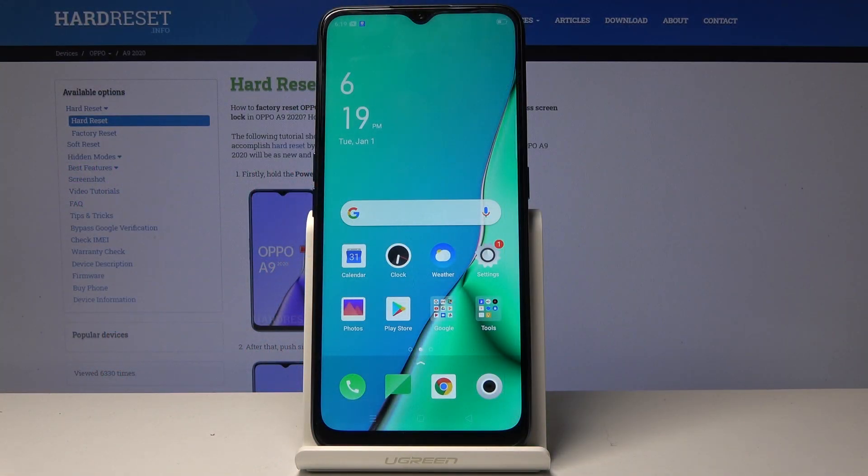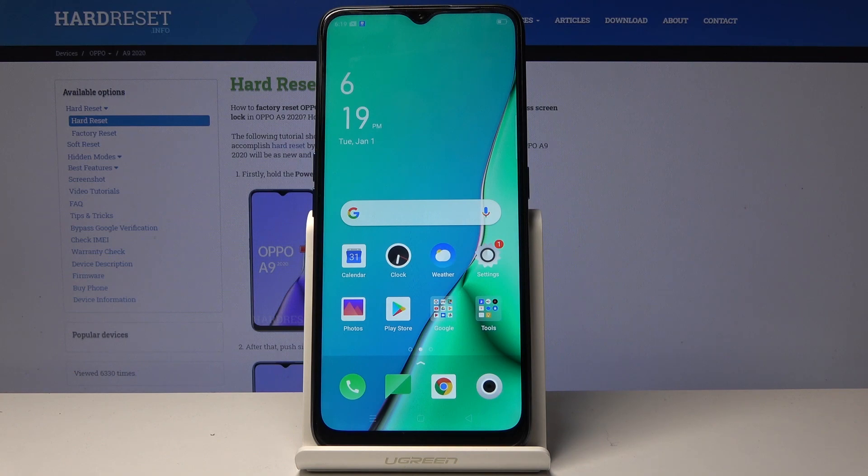Welcome everyone. This is an Oppo A9 from 2020 and today I'll show you how to format the SD card on this device.